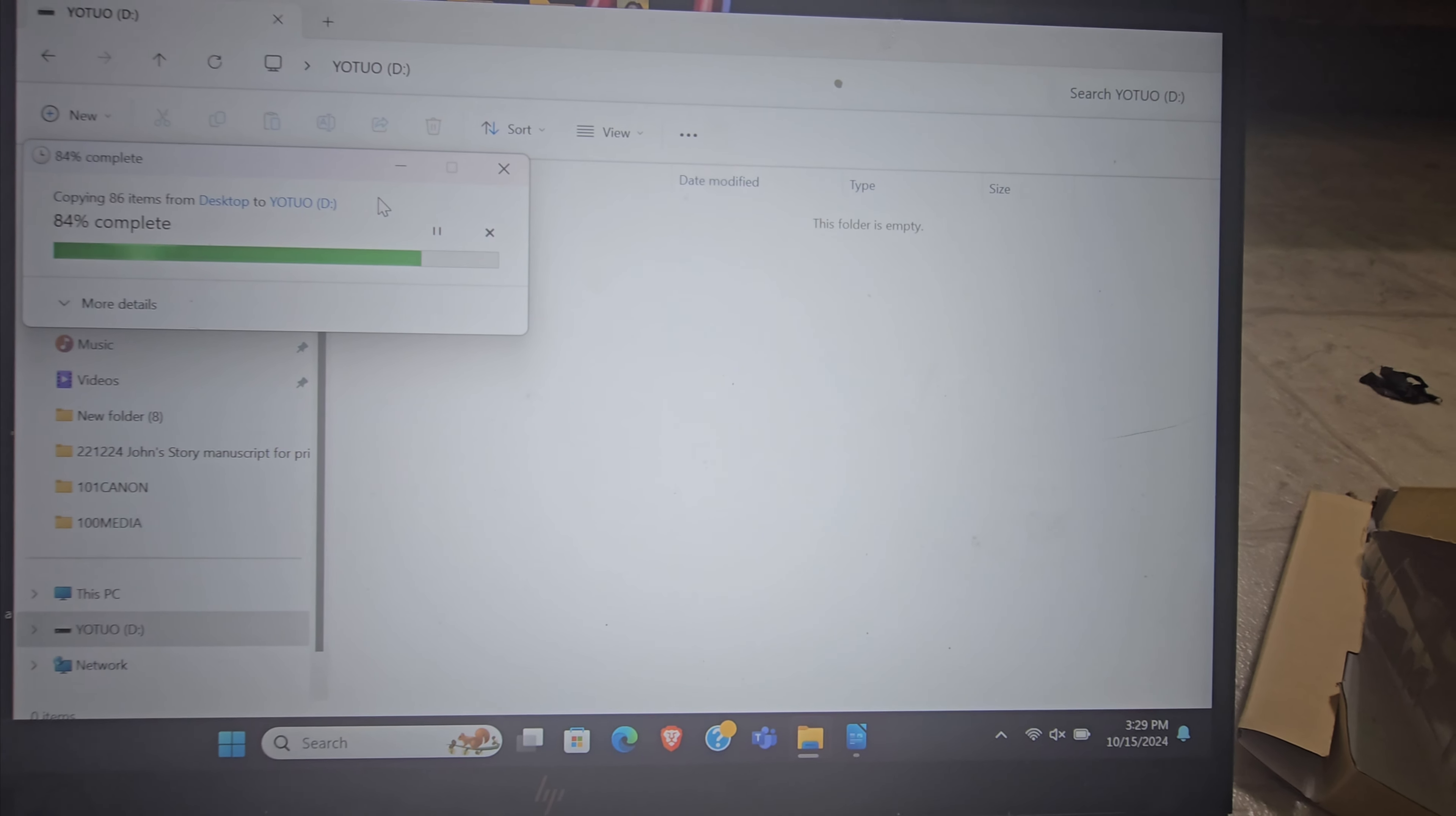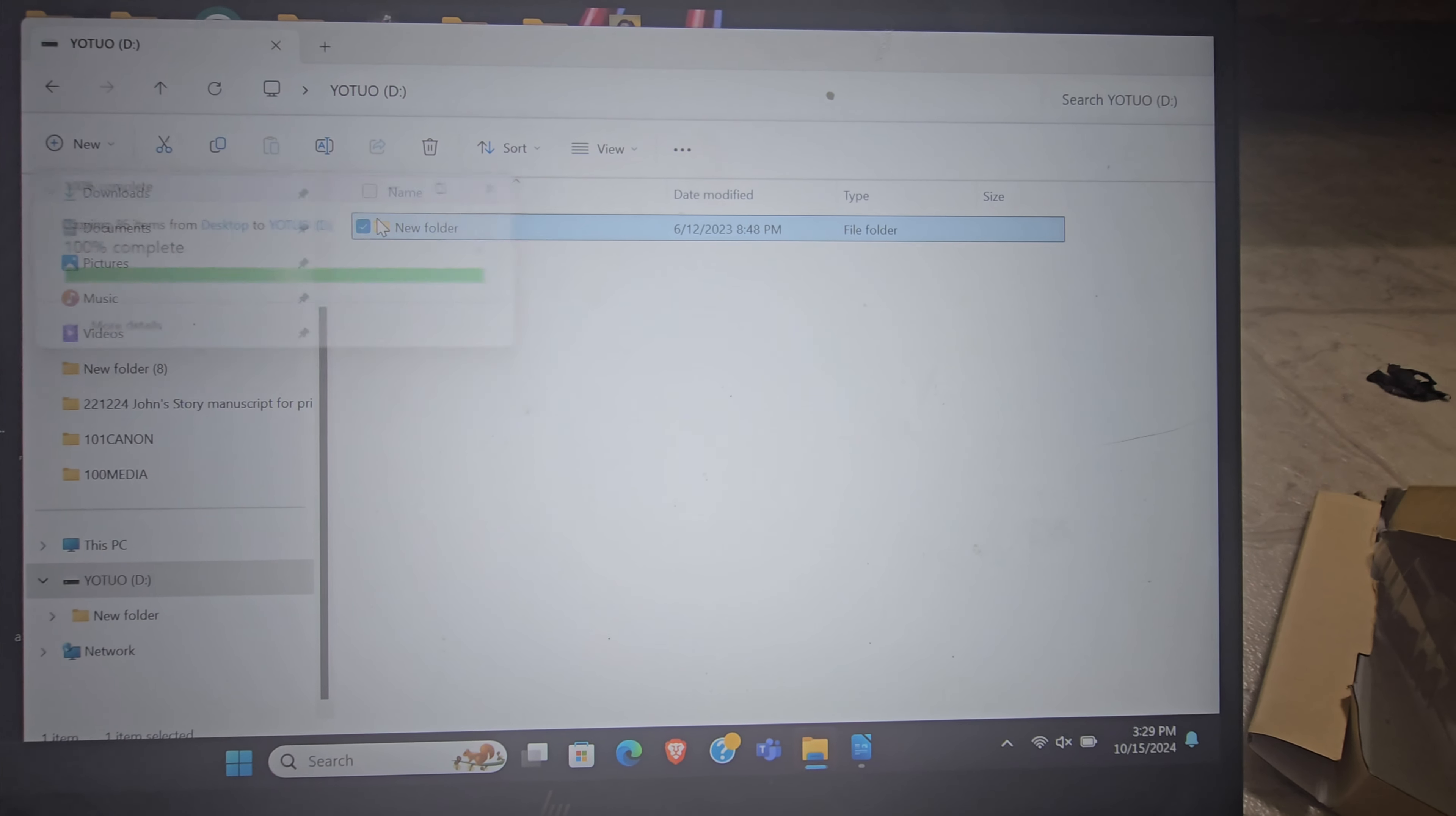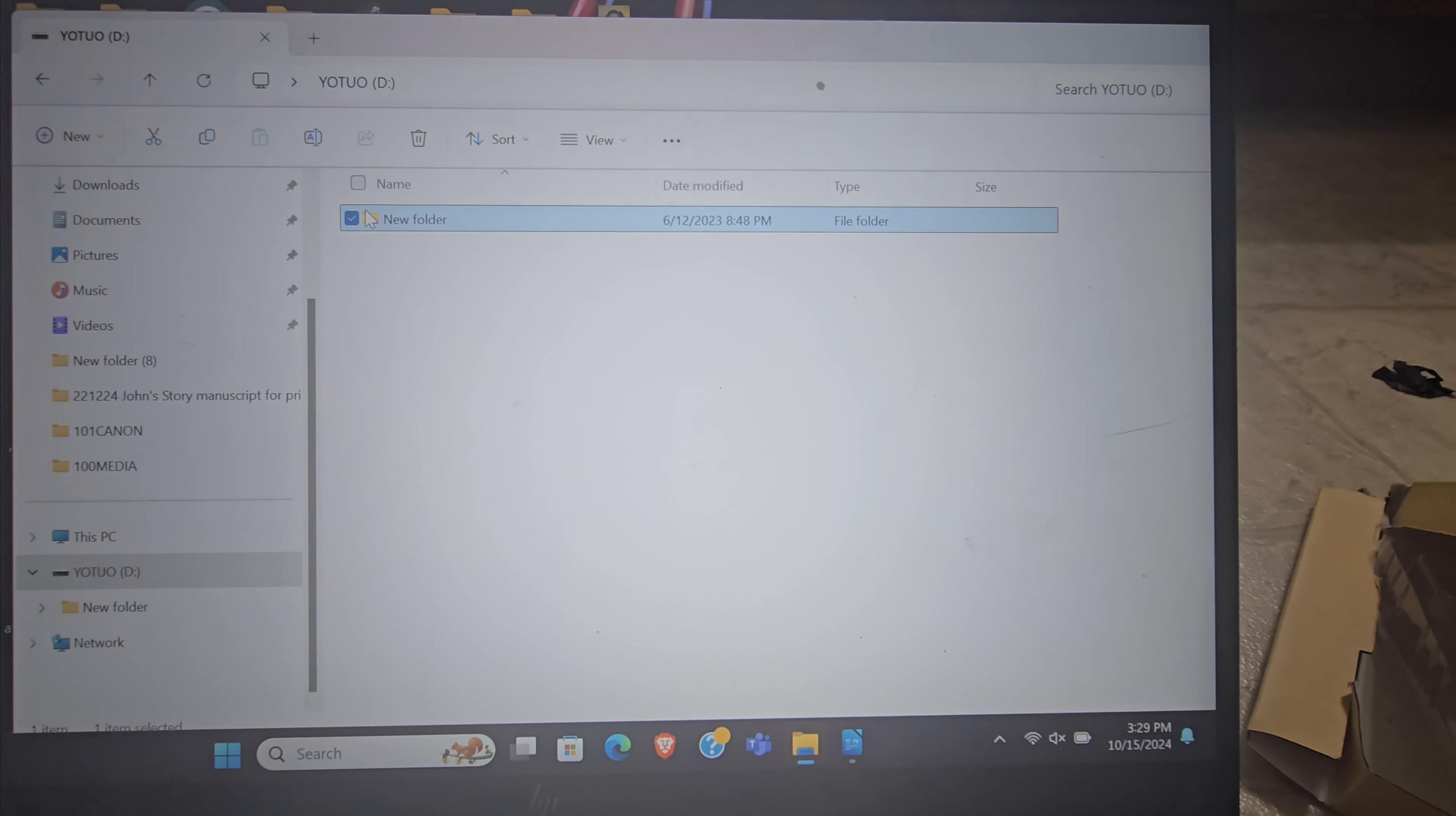So yeah, if you want like a little cheap external hard drive that runs pretty well, I'd recommend giving this a shot. So yeah, that's my review.